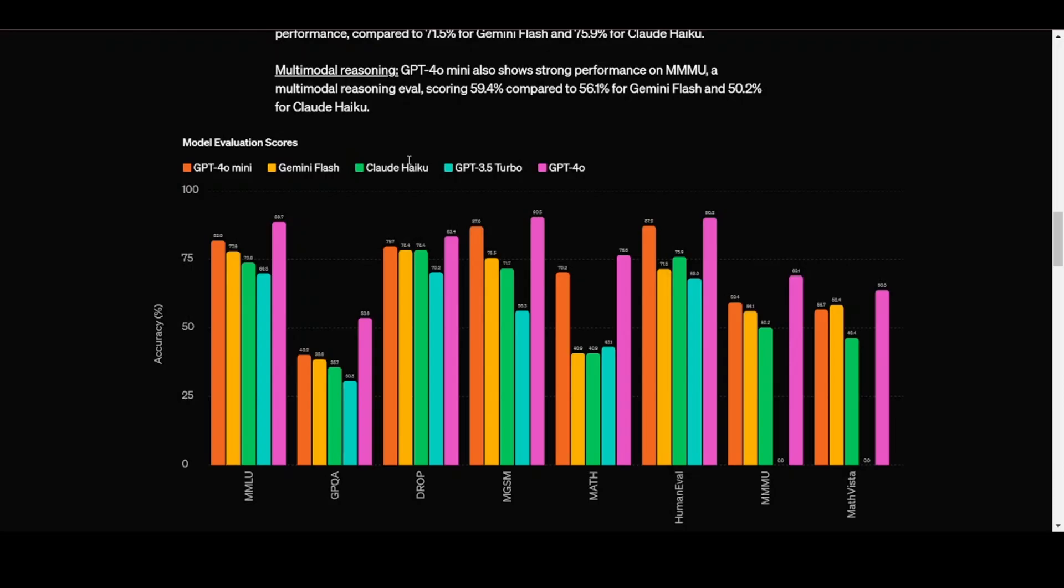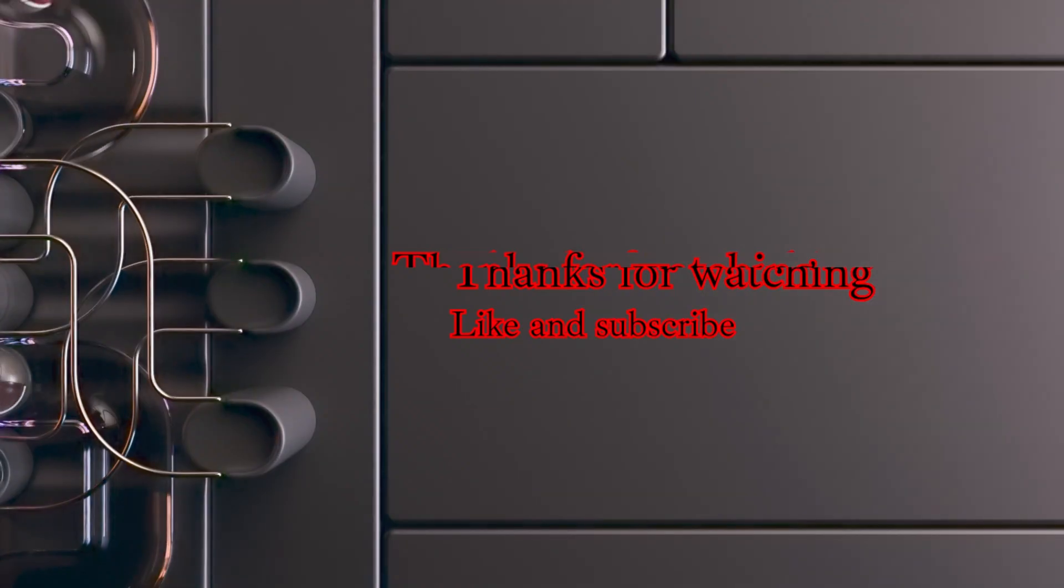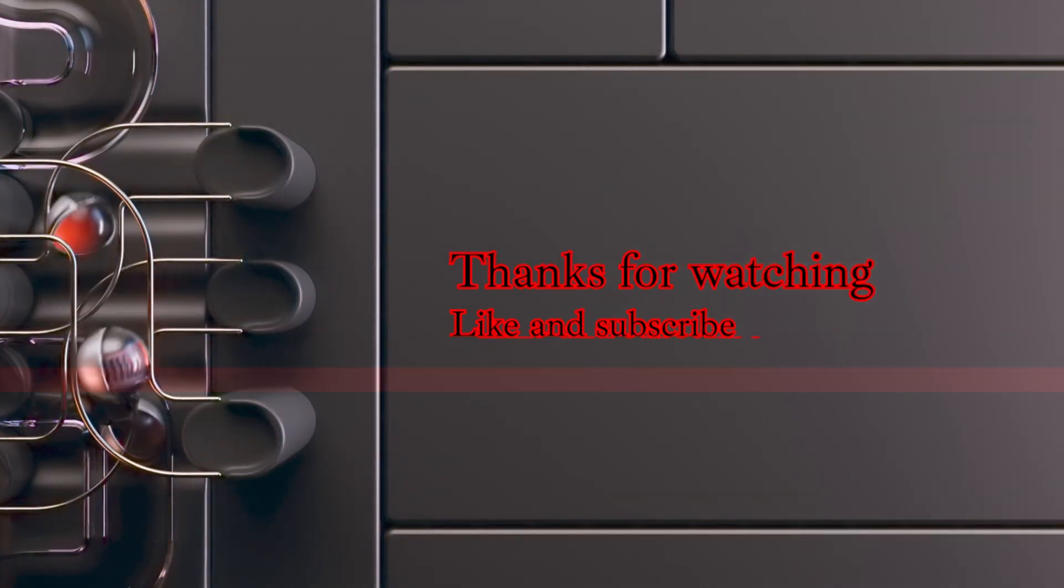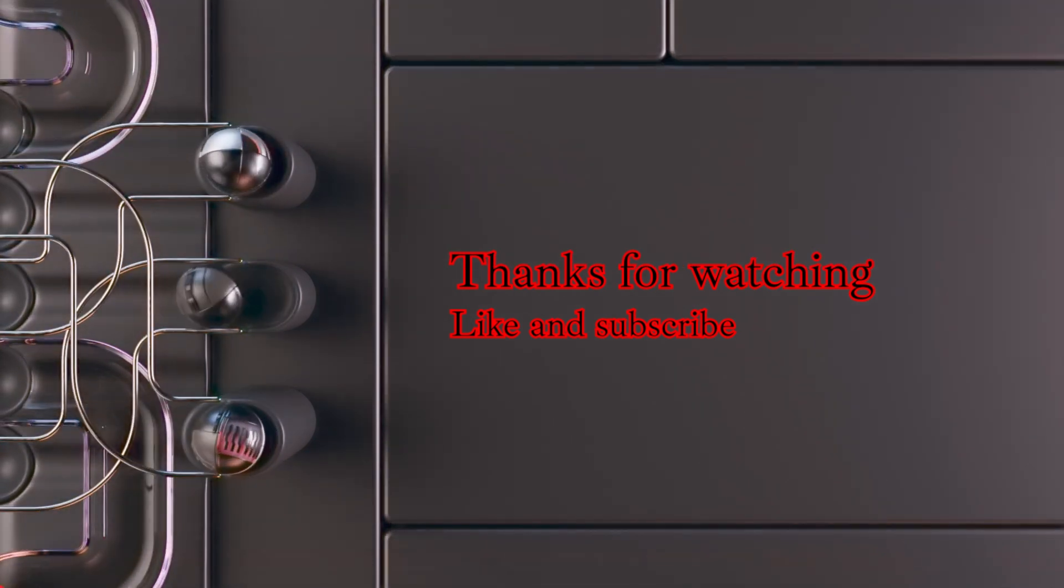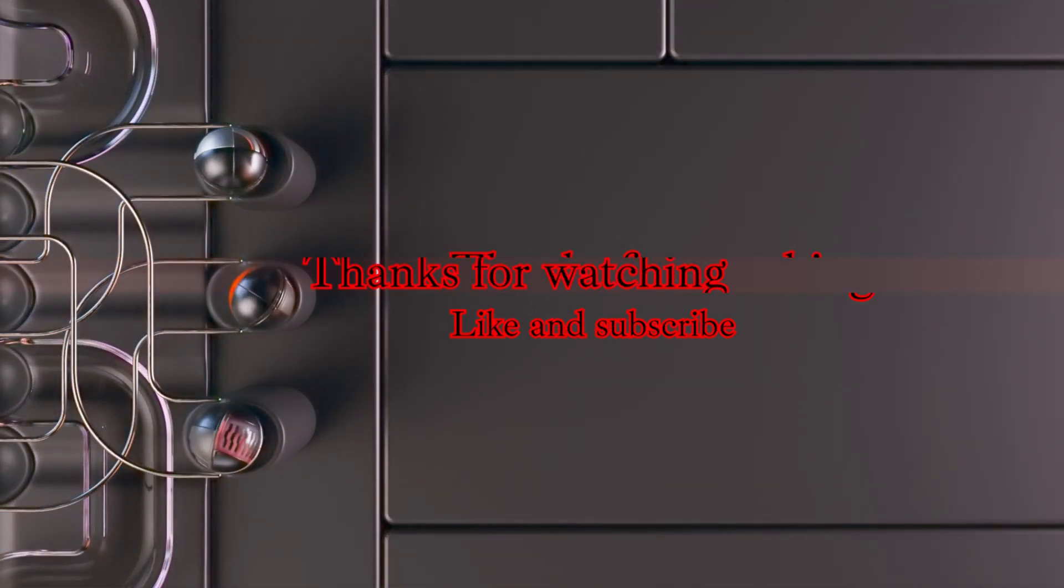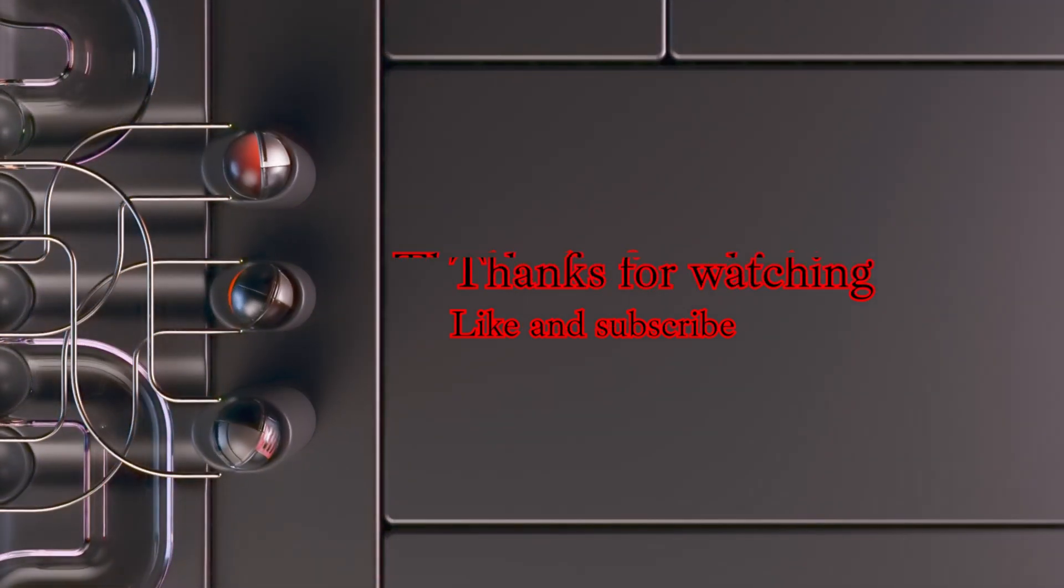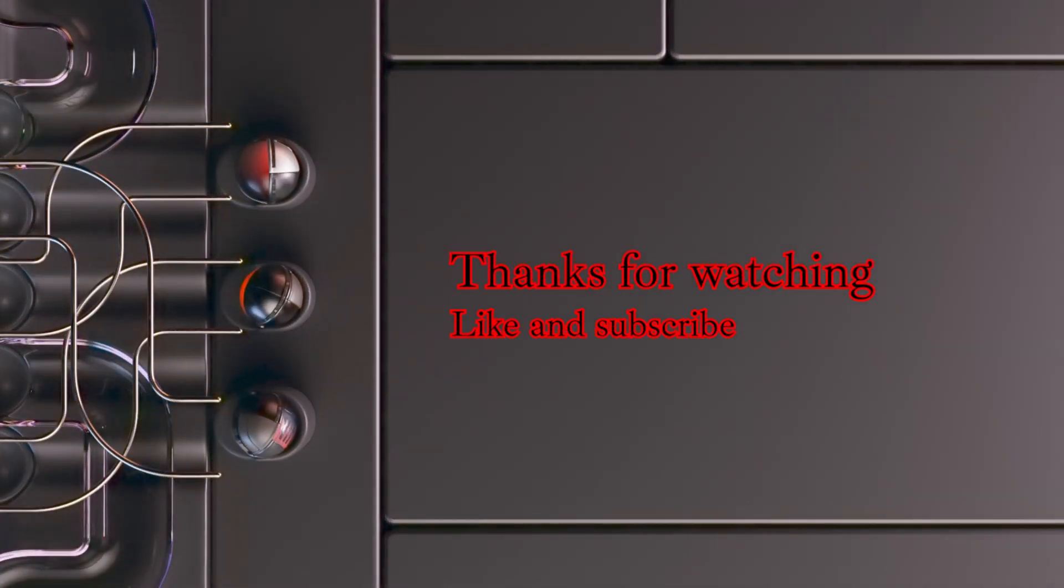Information leaking is where some details of the evaluation test are known to the model before the model is tested, similar to the way you would cheat your exams by knowing the content of the test before it arrives. Thank you for watching. Remember to leave a comment and tell me what your thoughts are and I will appreciate that a lot.